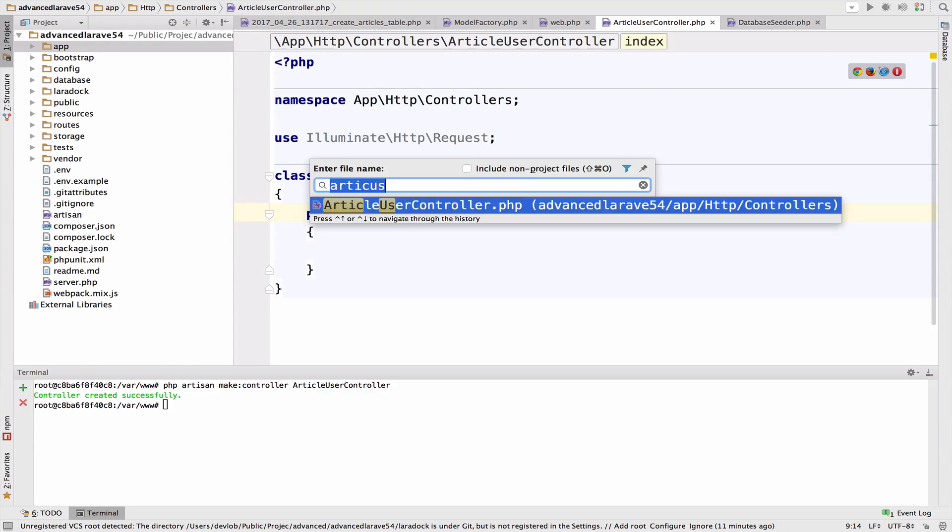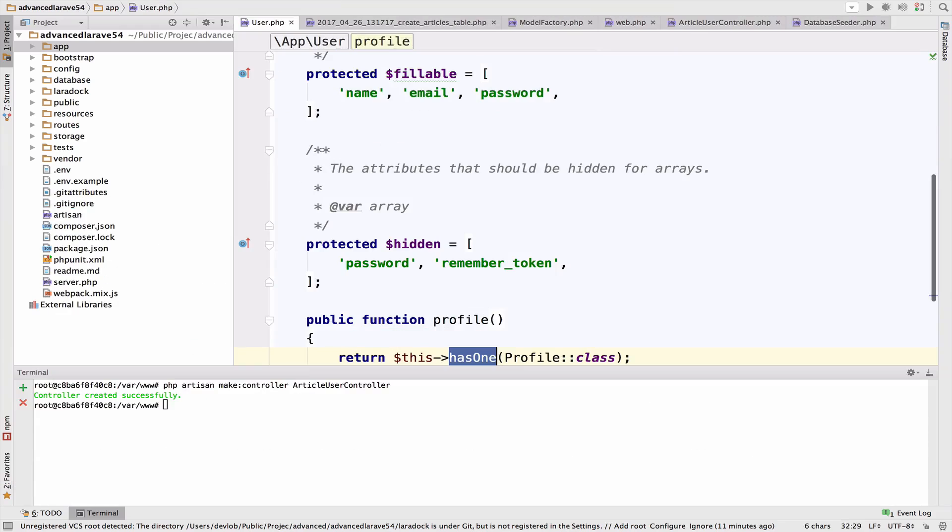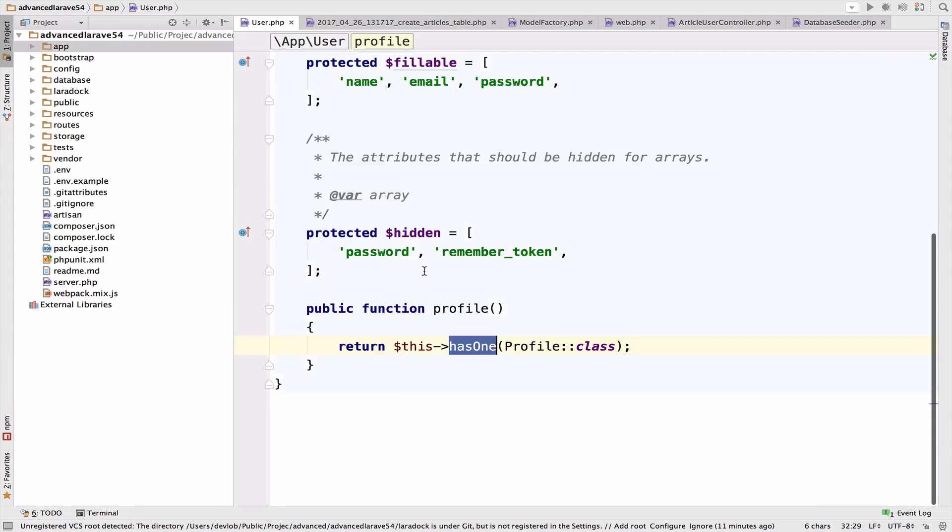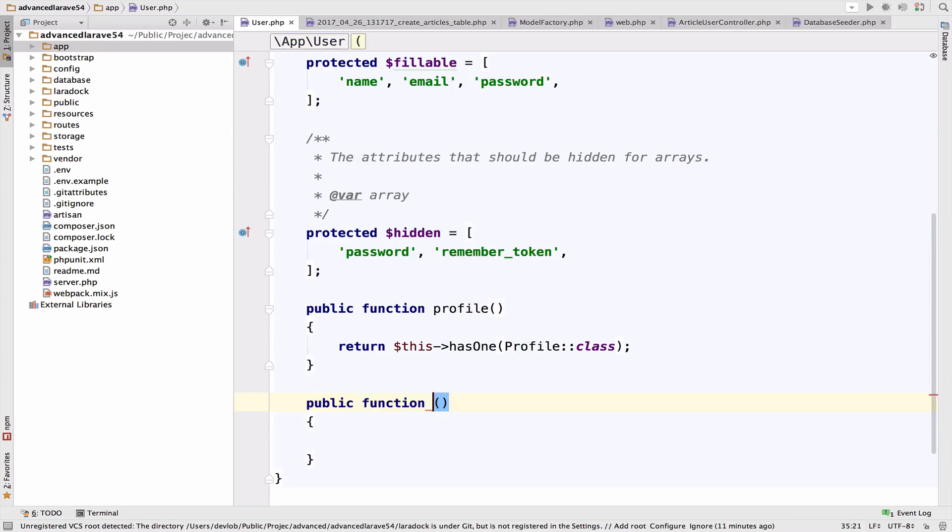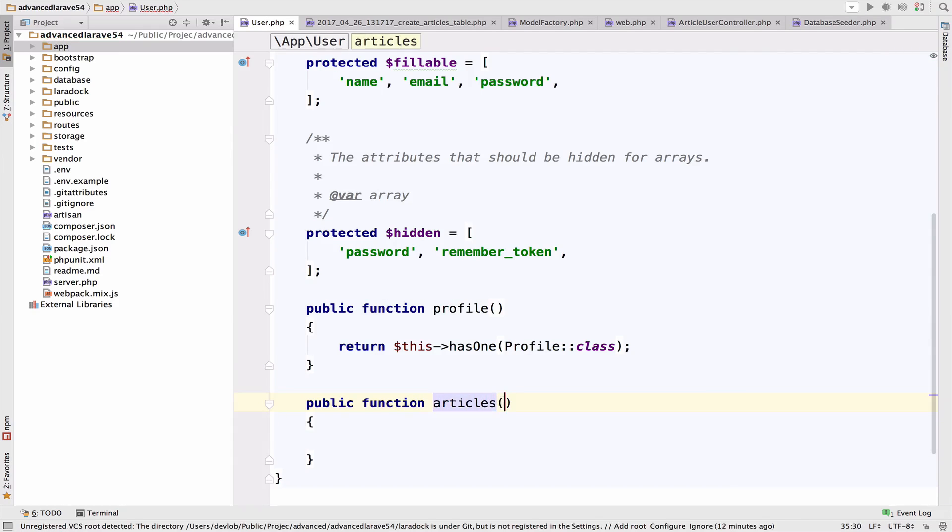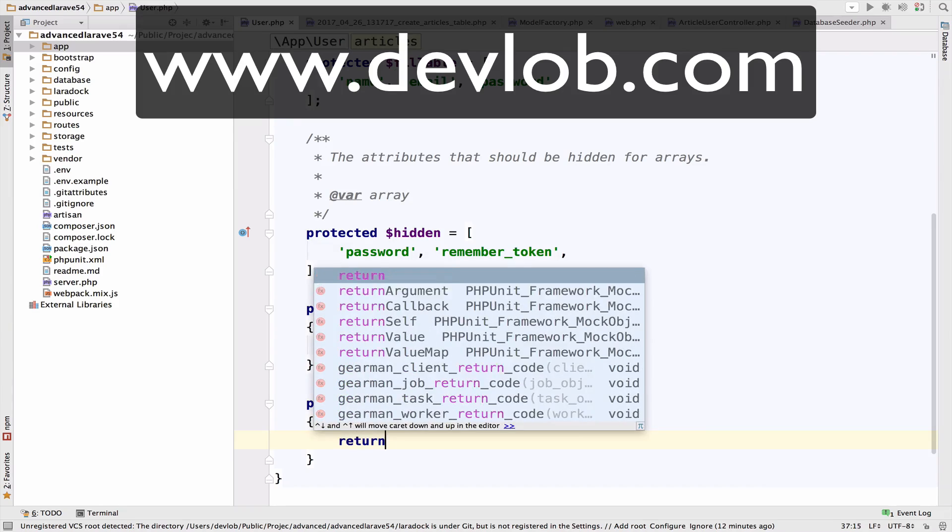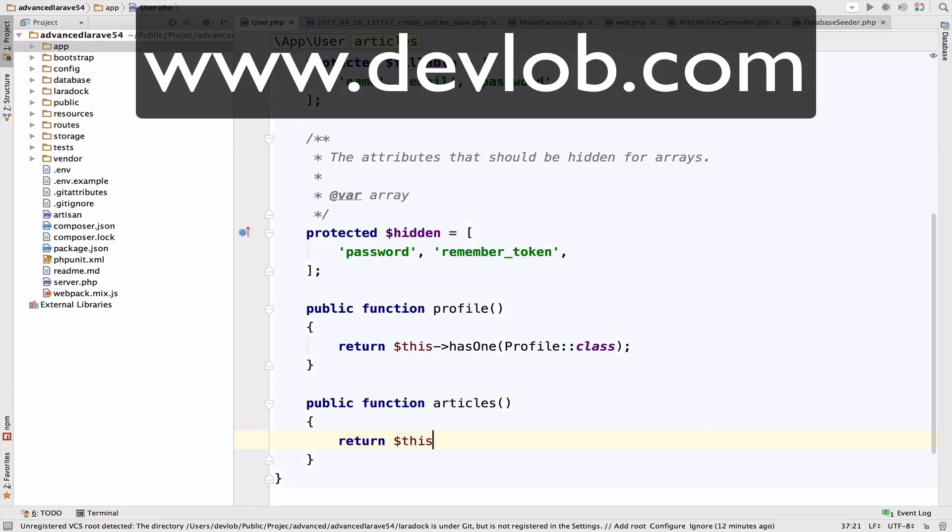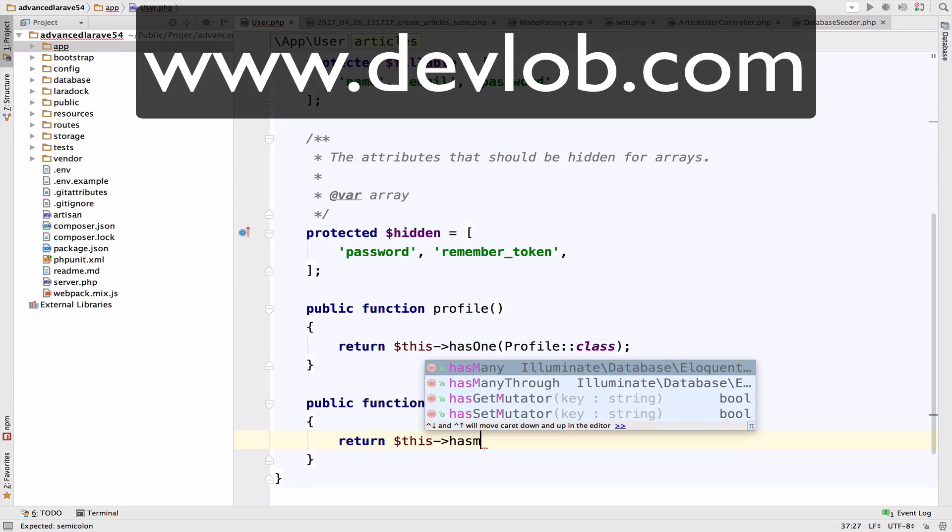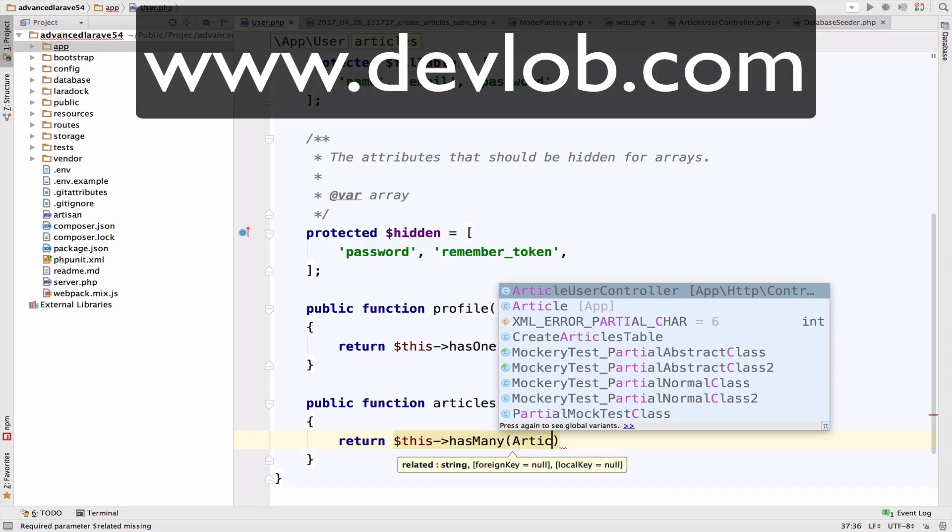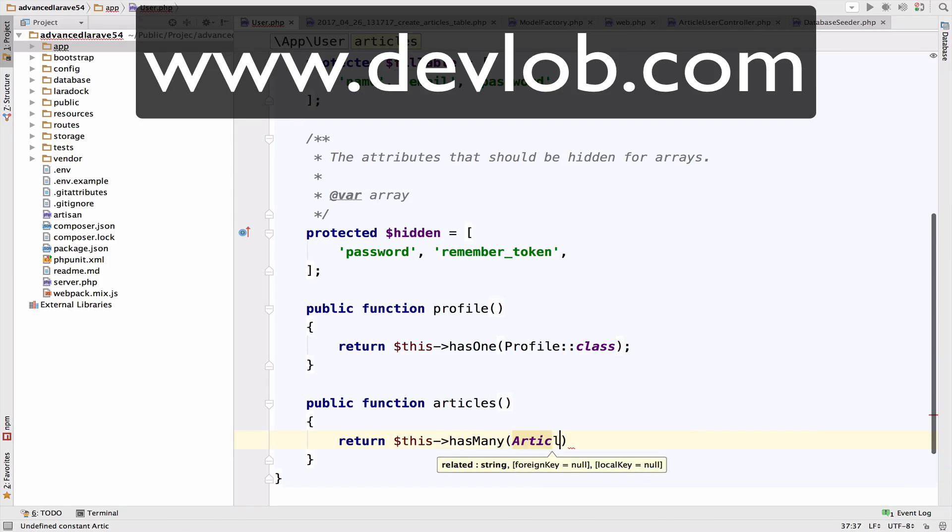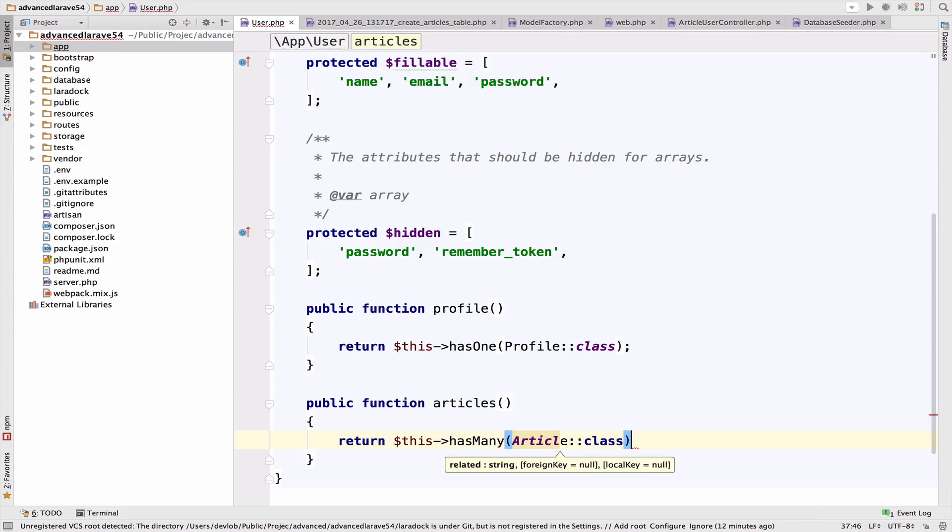Now inside user model, I want to define the first relationship. So a user has many articles. This is very easy to define. So this will be called articles. And we can return this has many. So a user has many articles. So article class.